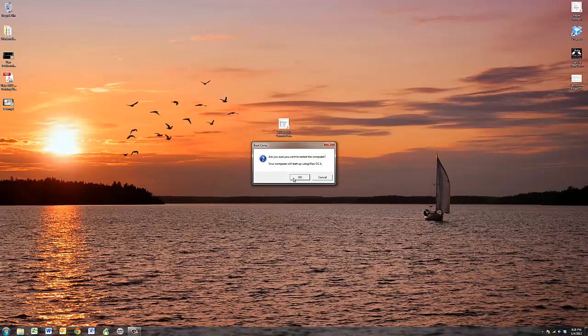If I were to press OK right now, it would go ahead and do that. That's all you need to know in order to get yourself from Windows over to the Mac. Fairly quick and simple. Enjoy!